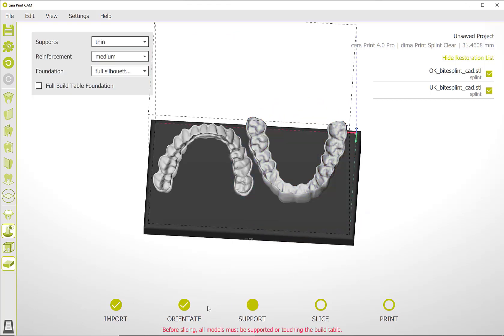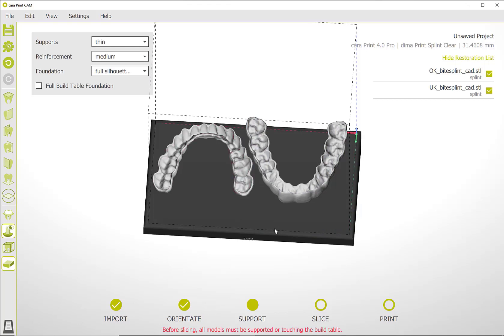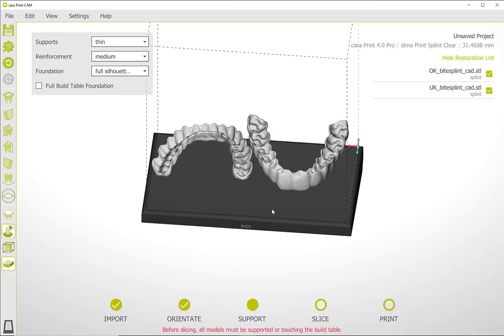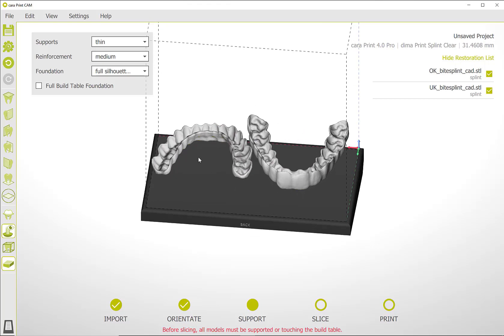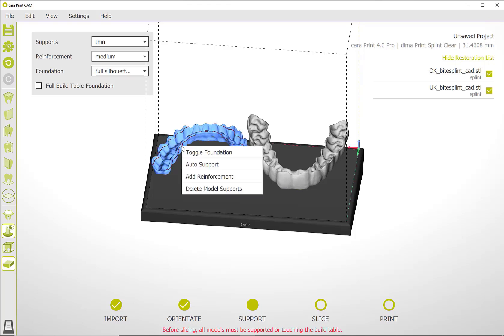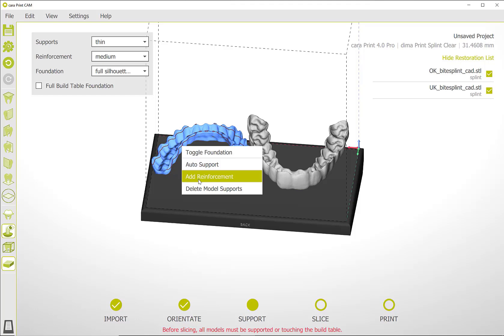In the next step, the support step, before generating automatic supports, you can add a reinforcement bar for more stability during printing up to light curing. To do this, go with the mouse over the object and open the submenu by clicking with the right mouse button. Now activate the add reinforcement function with the left mouse button.